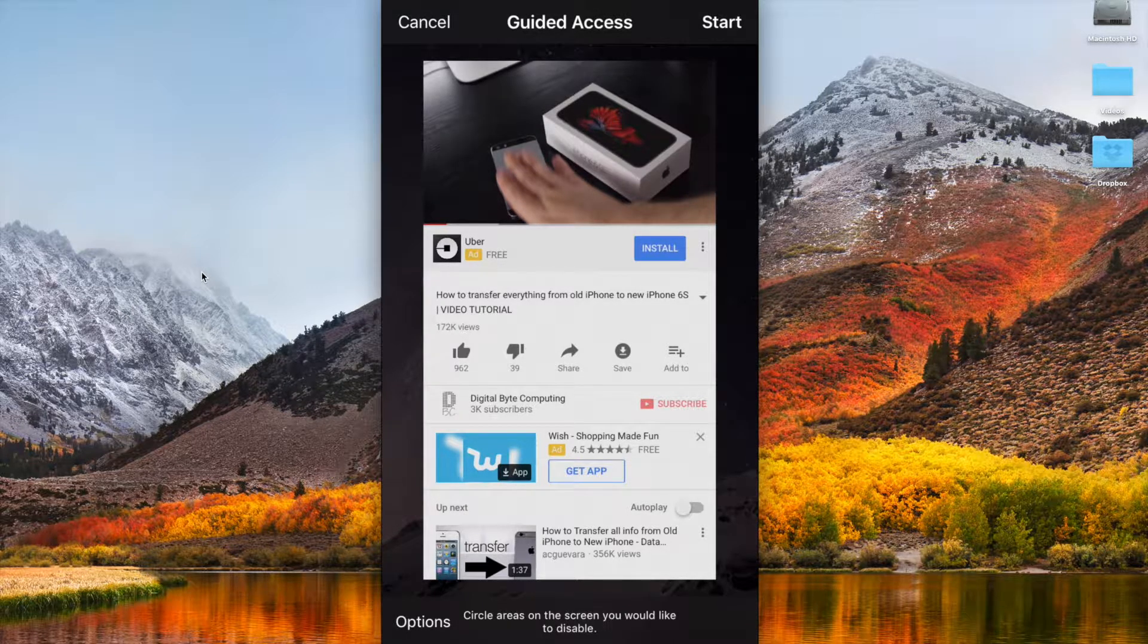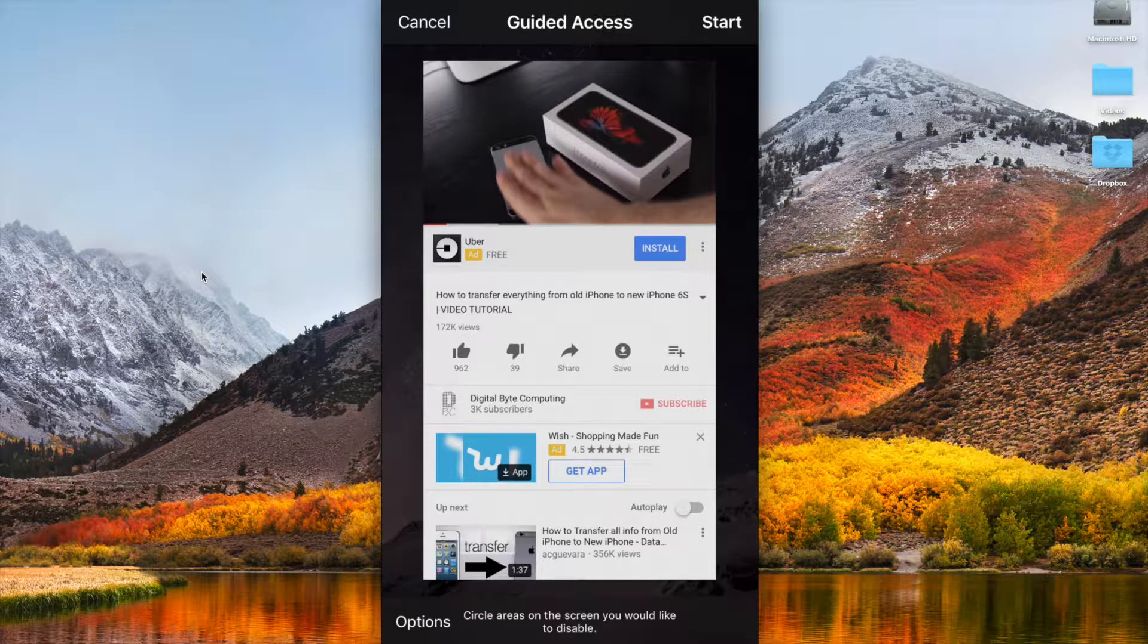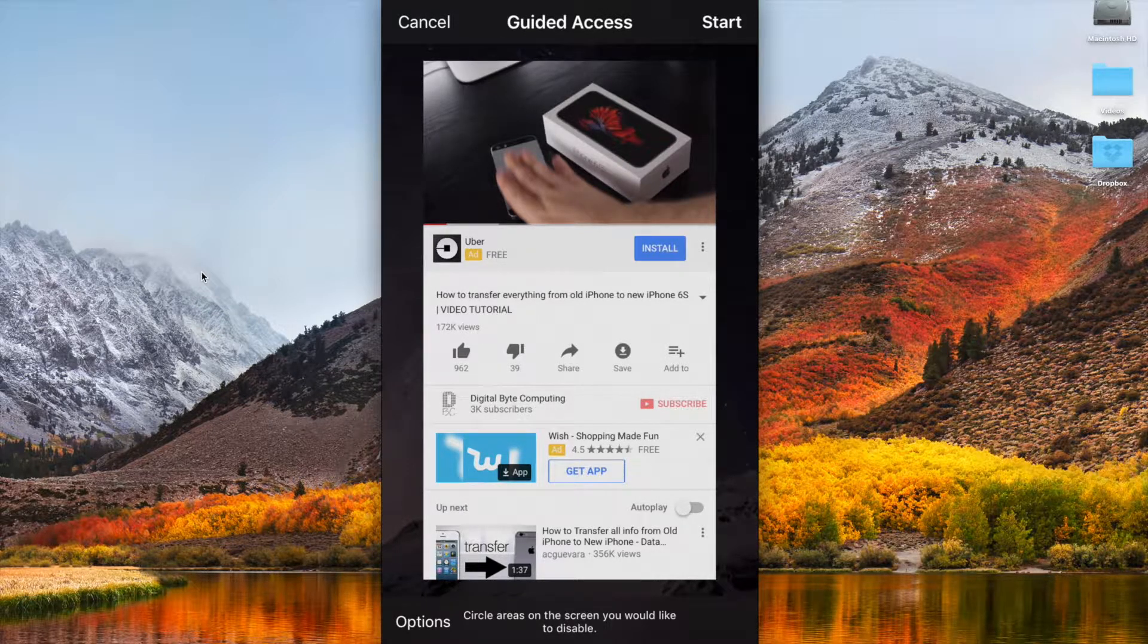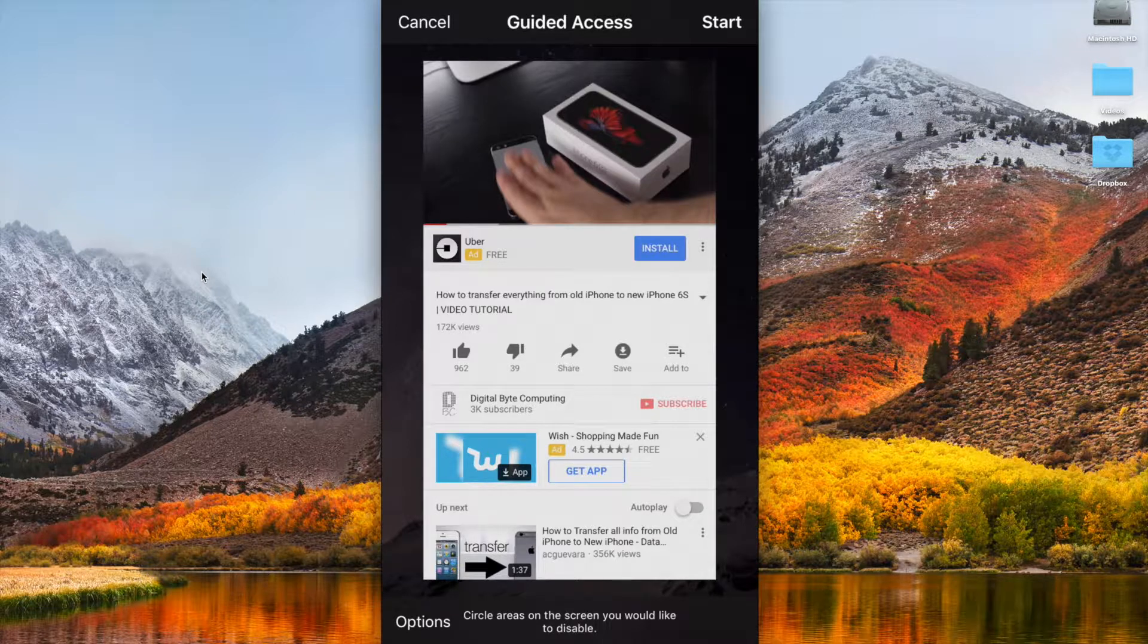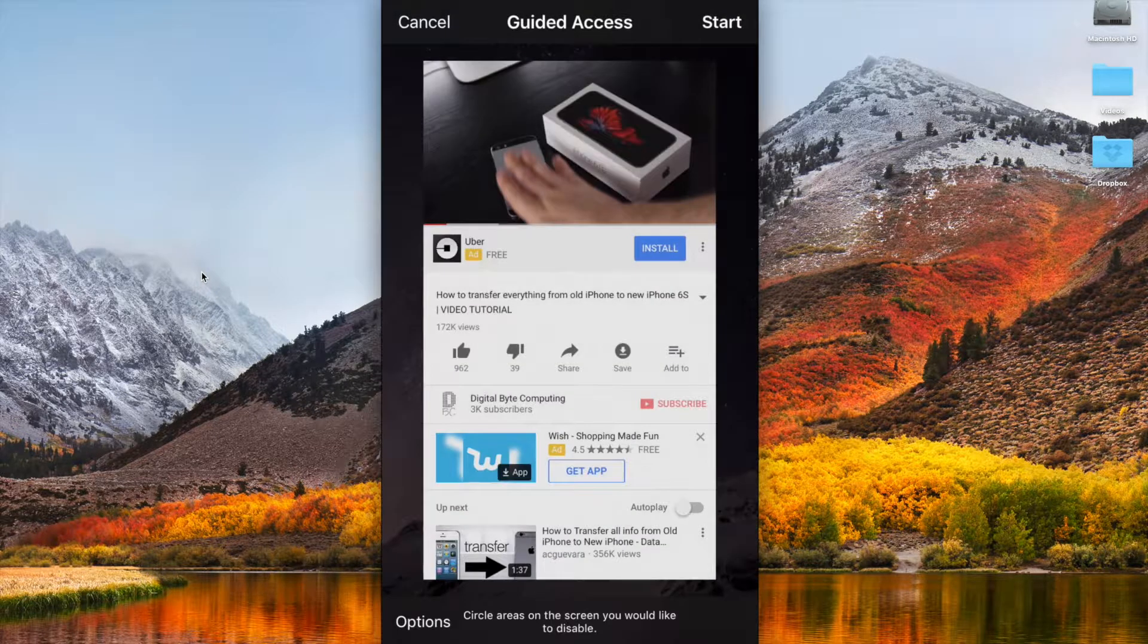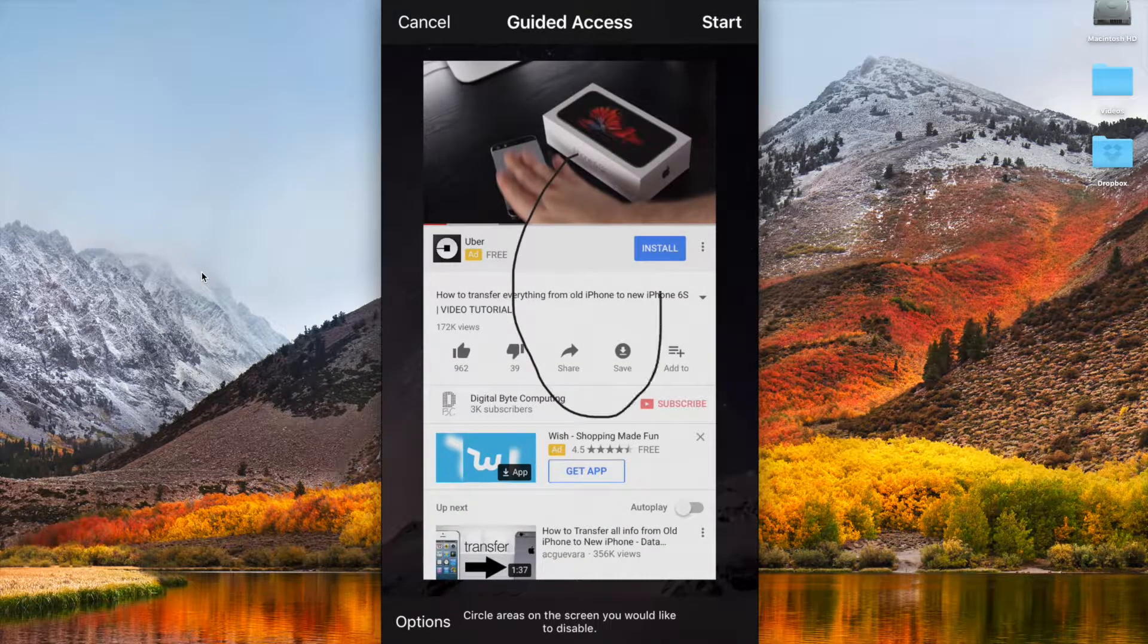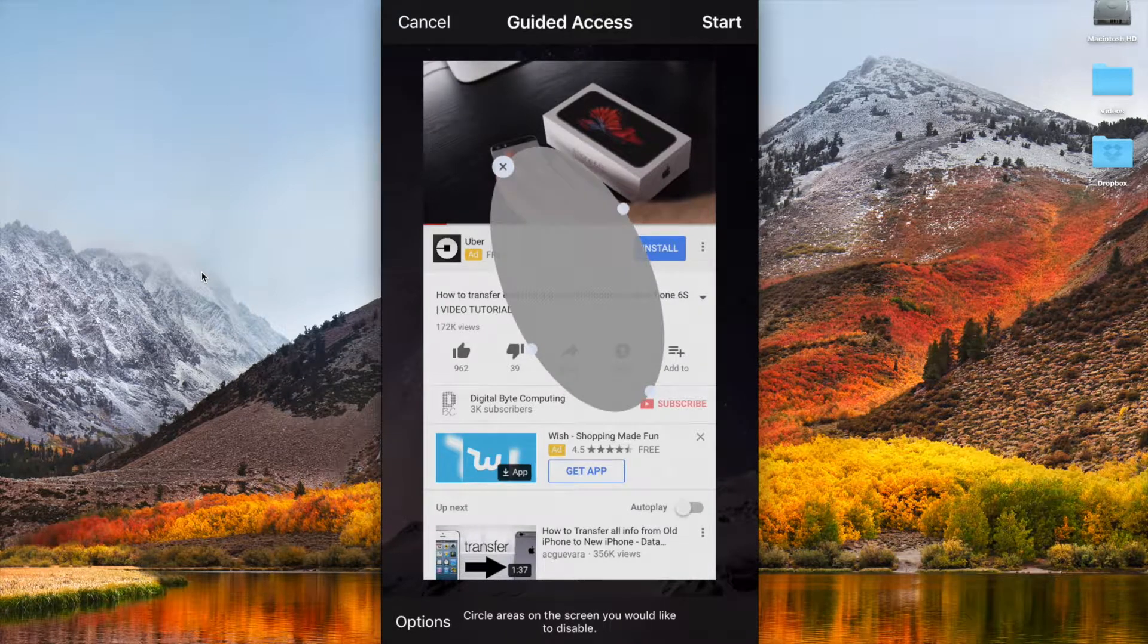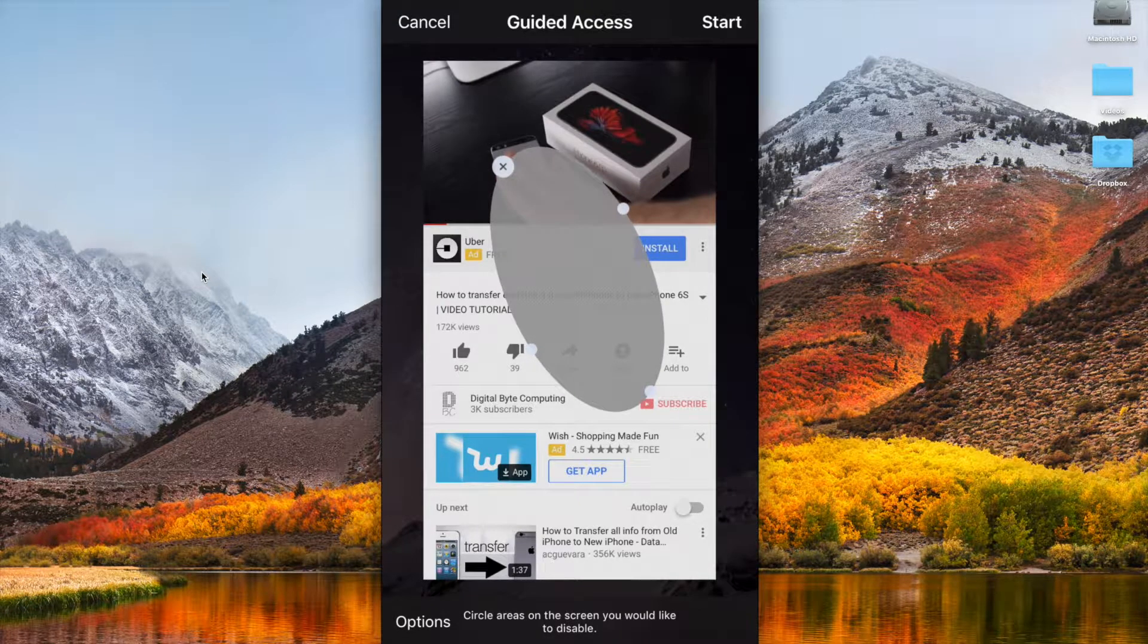You've got some options down the bottom and you've also got start. Our options area lets you circle areas on the screen you would like to disable.